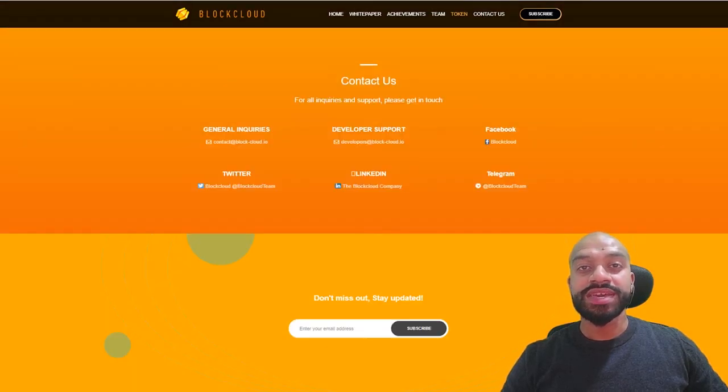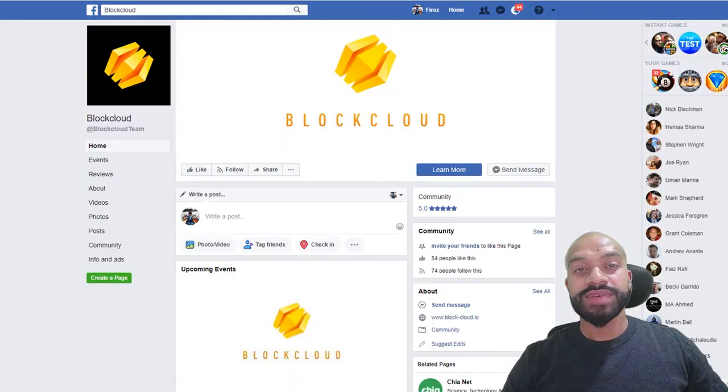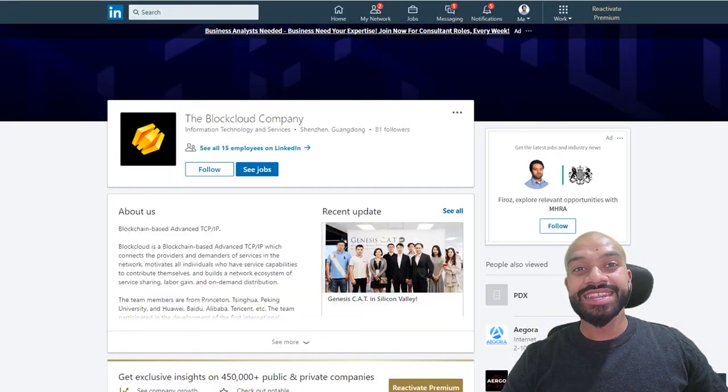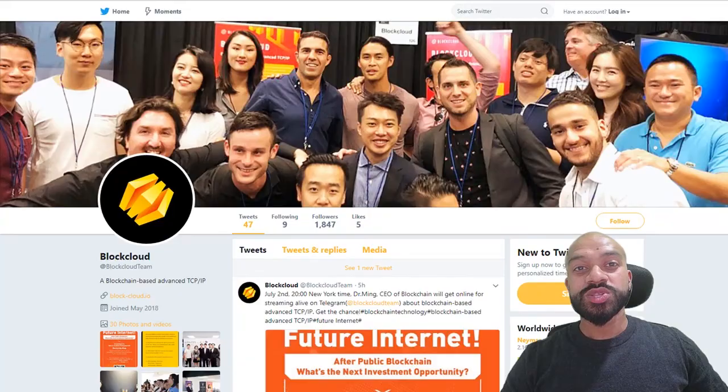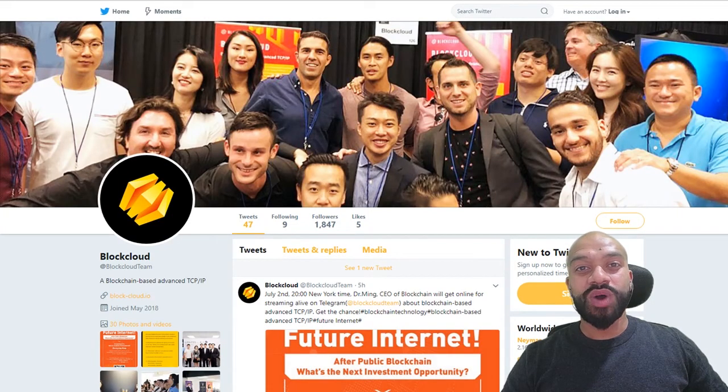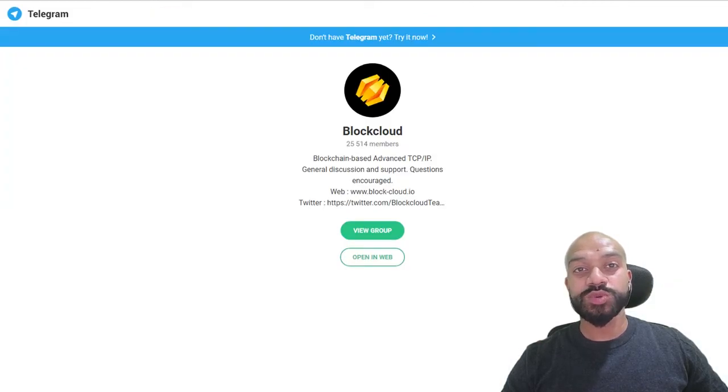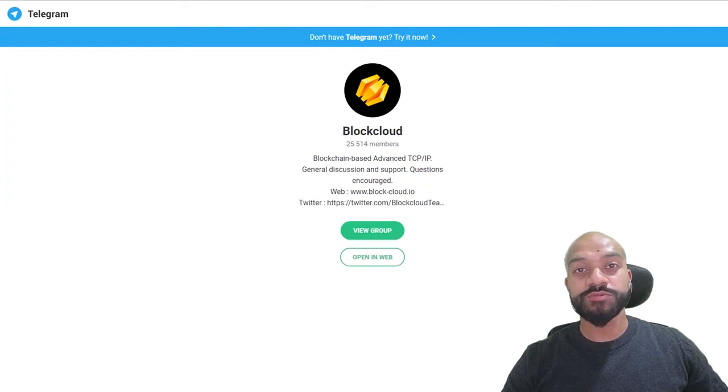Awareness and hype. In terms of awareness and hype, we have presence across Facebook, LinkedIn, Twitter with around 1,850 users, and we also have Telegram sitting at over 25,000 users. There will also be planned global roadshows and meetups too.